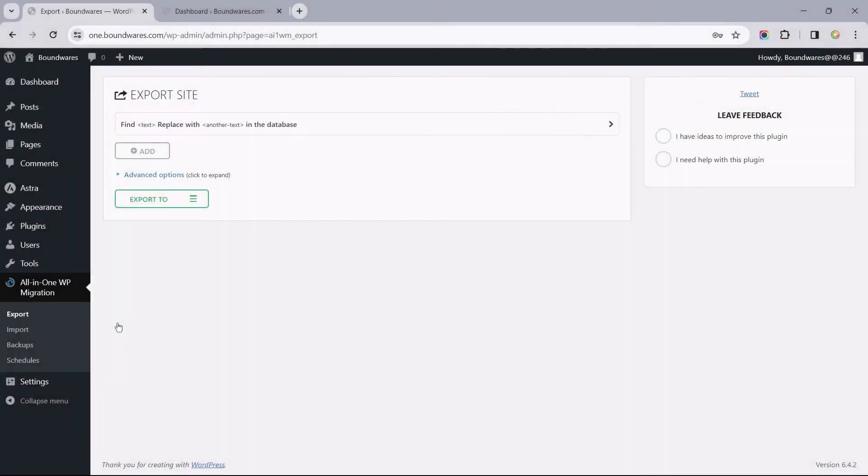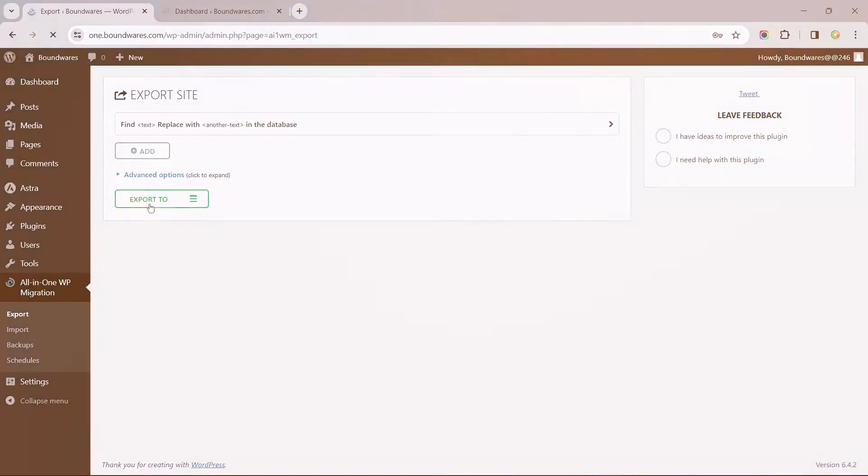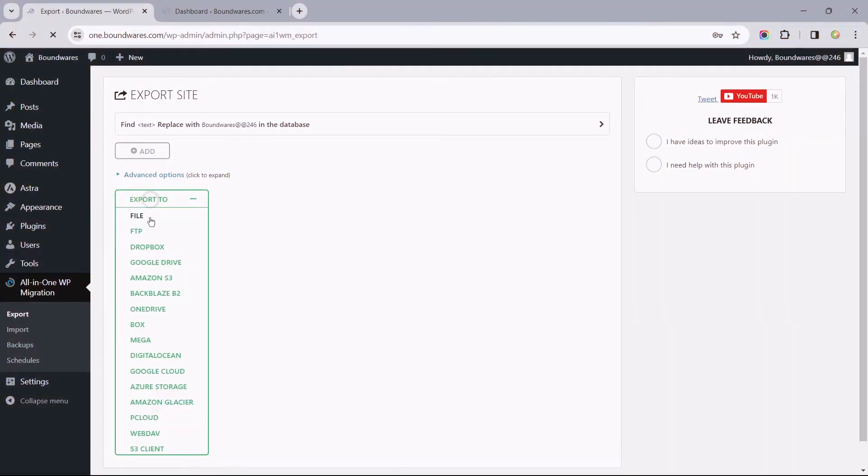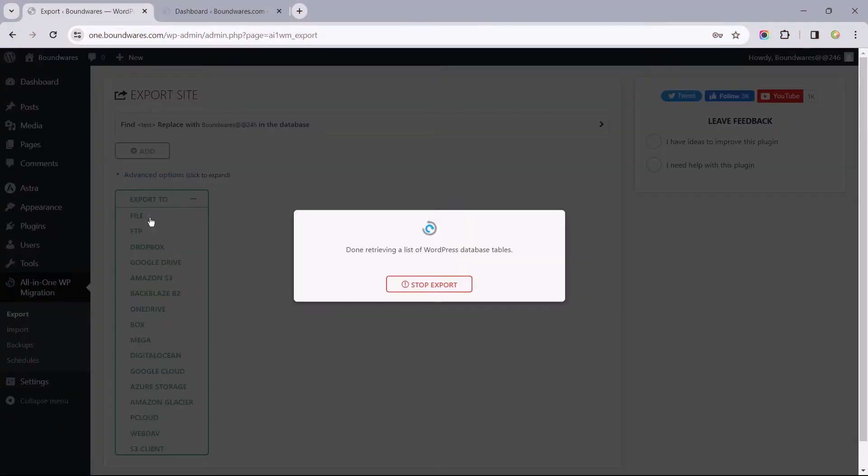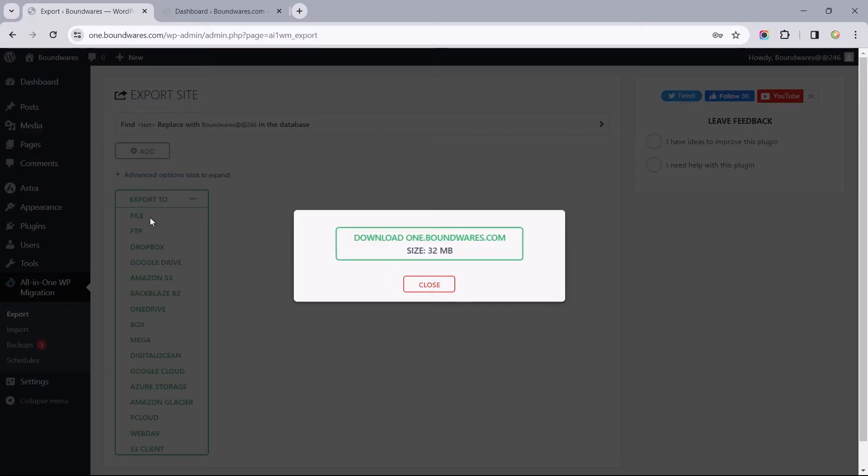To resolve this problem, first, let's understand how the plugin works. Whenever we use this plugin to export a site as a file, it bundles the site's database, media files, plugins, and themes into one single file, which is then stored as a backup to be restored or downloaded.